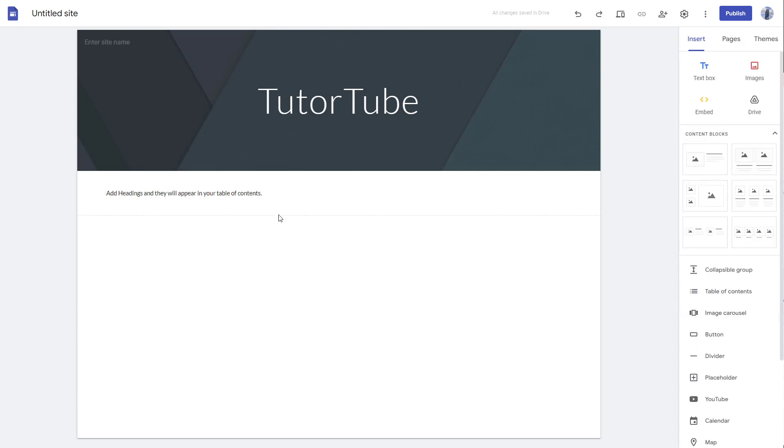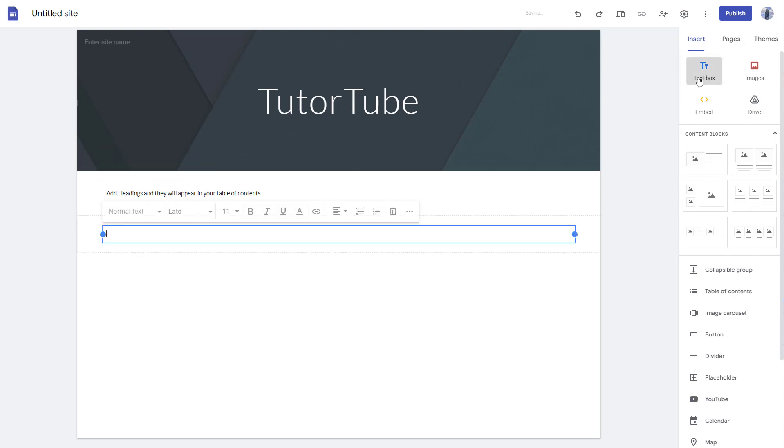For the table of contents to actually work, you need to add headings to different text. To do that, you need to click on the text box.